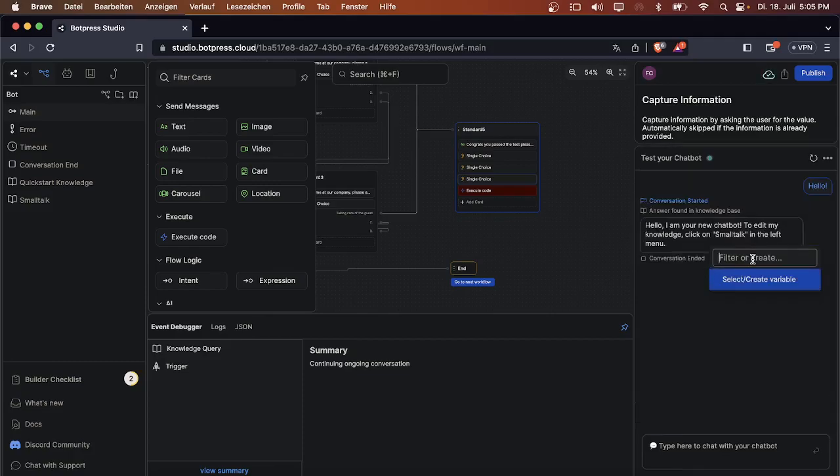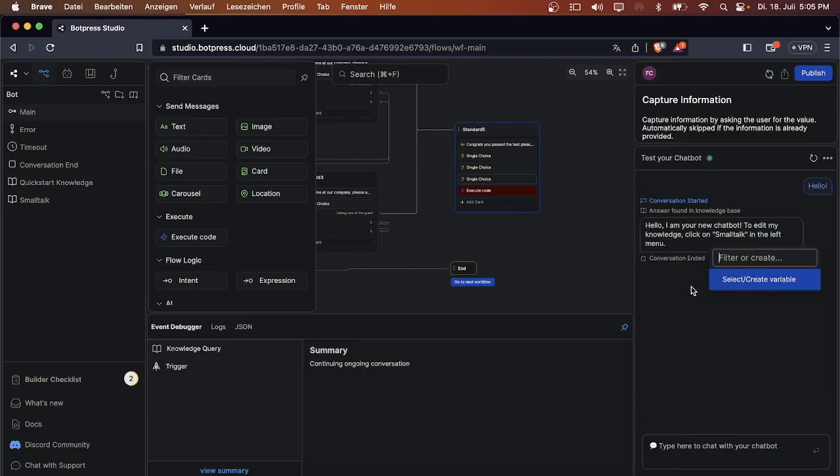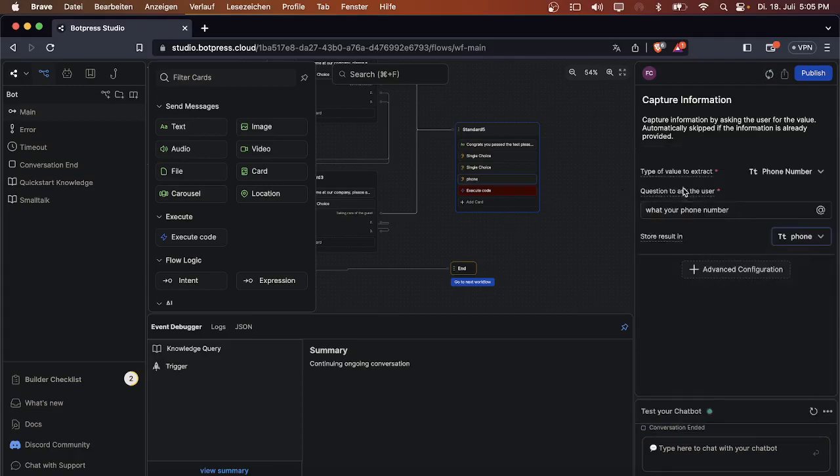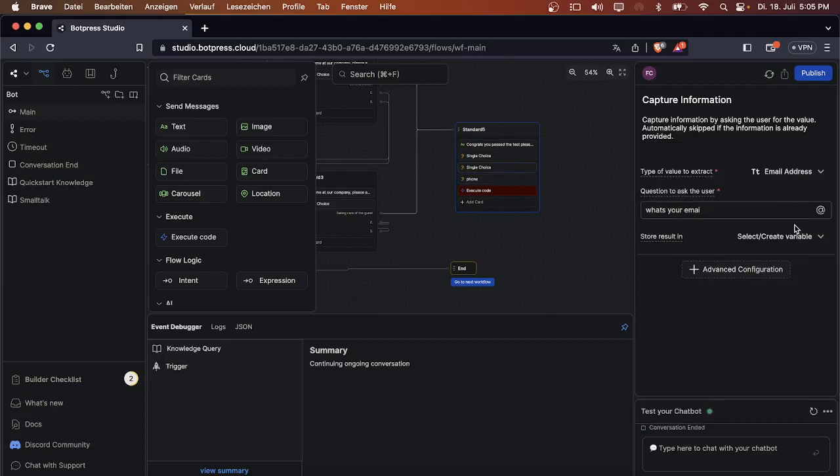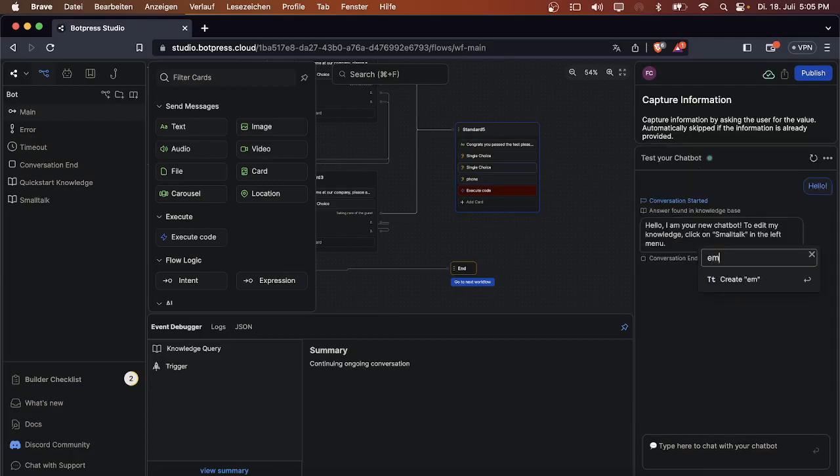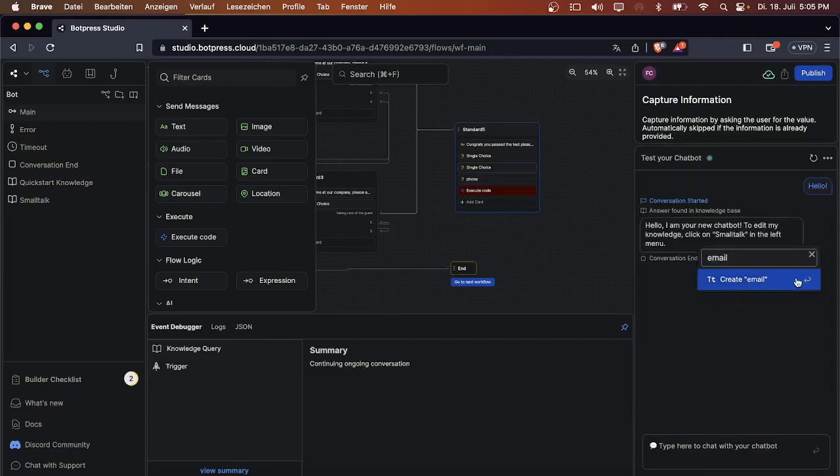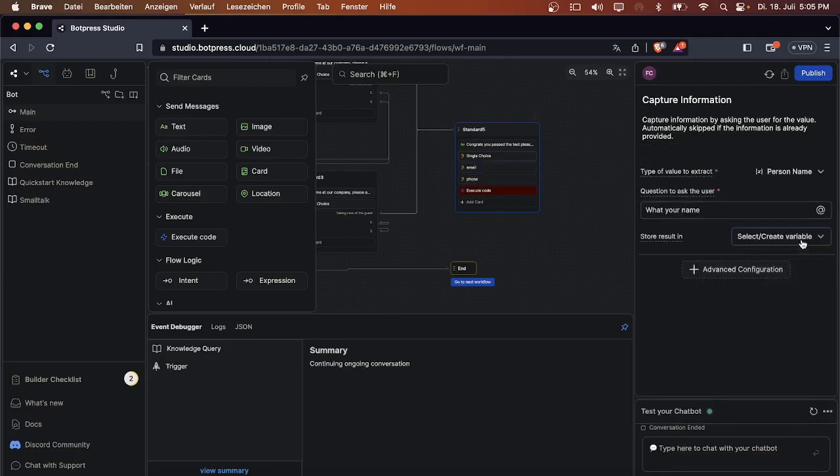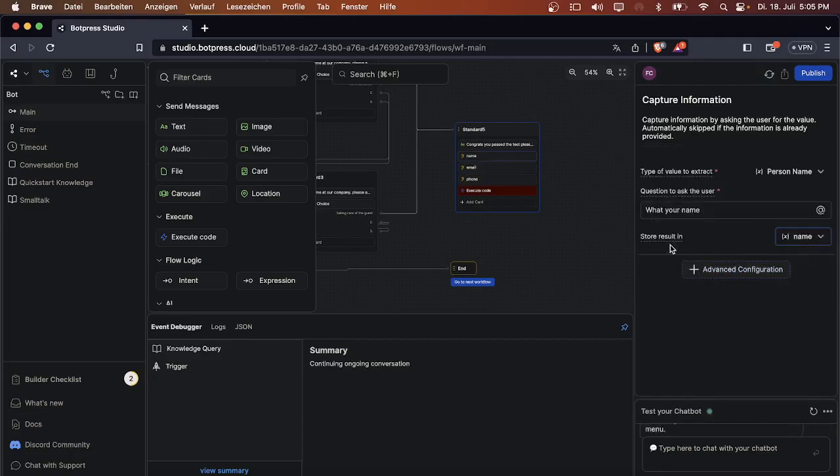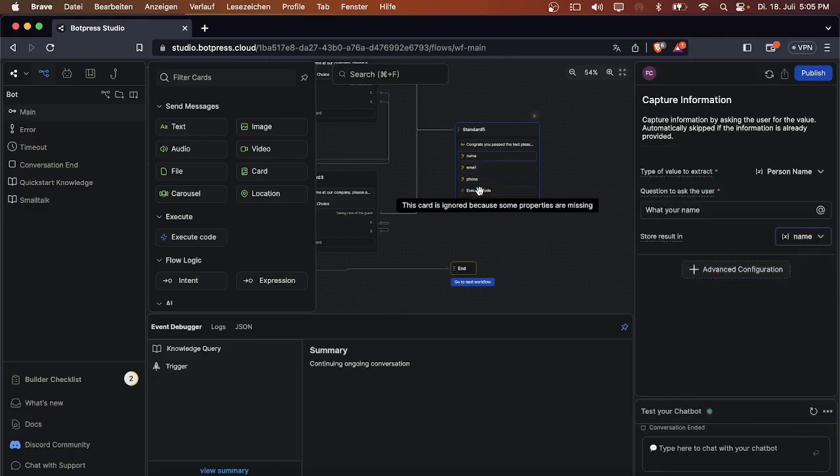You also have to set the variables for that. For the phone number we can just use 'phone,' for the email we can use 'email,' and for the name just 'name.'